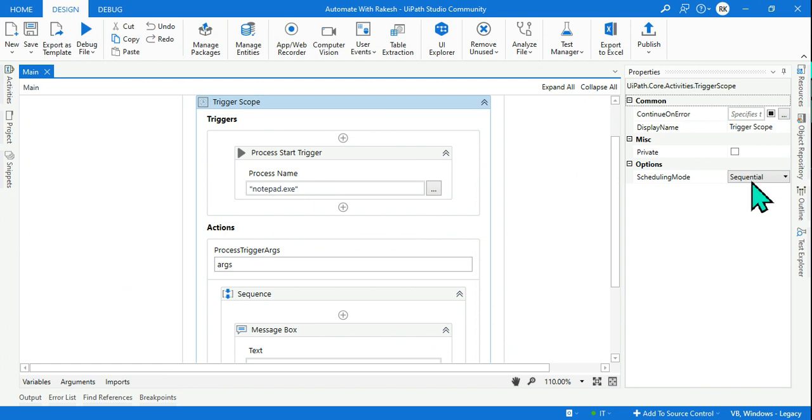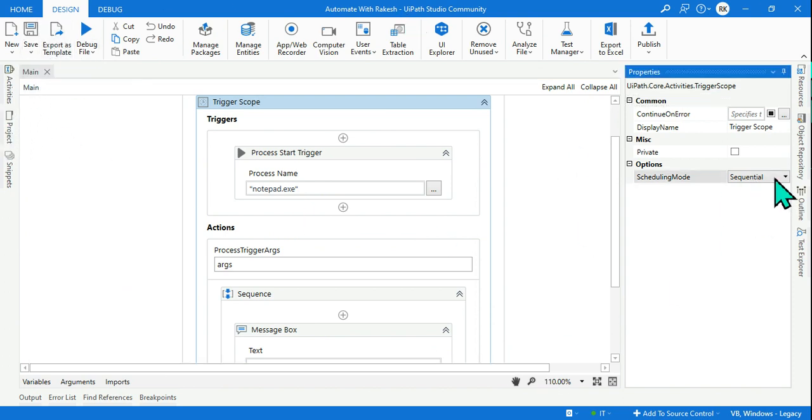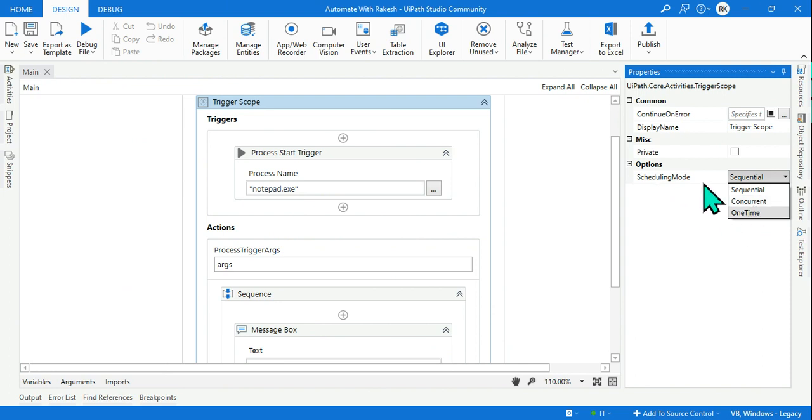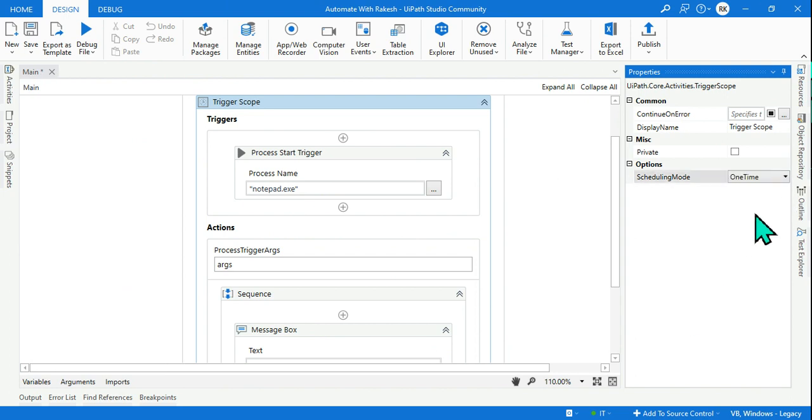So this one you must have understood. Okay Rakesh, I understood how this one works. There is one more thing - this keeps on looping. Many people do not want that in their project, they do not want this to loop unlimited times. So there is an option here known as 'one time' in the scheduling mode.